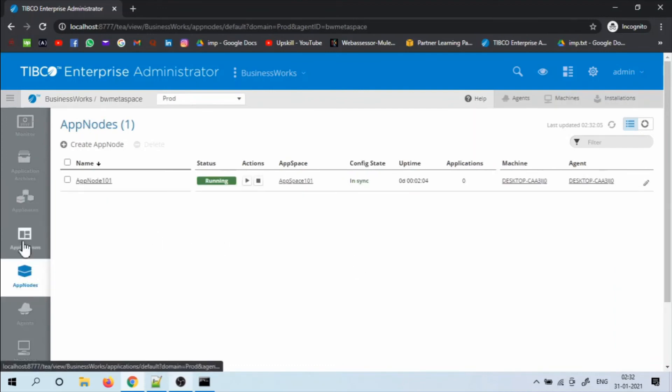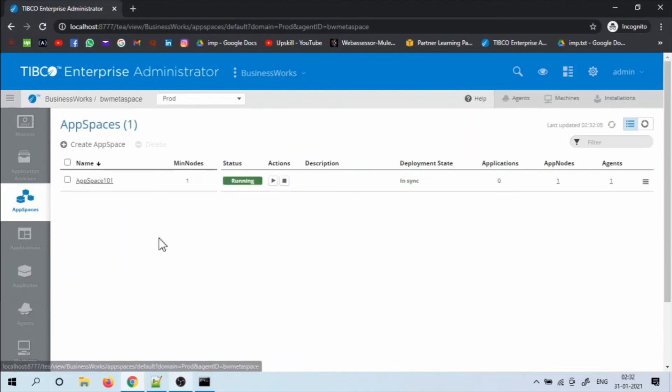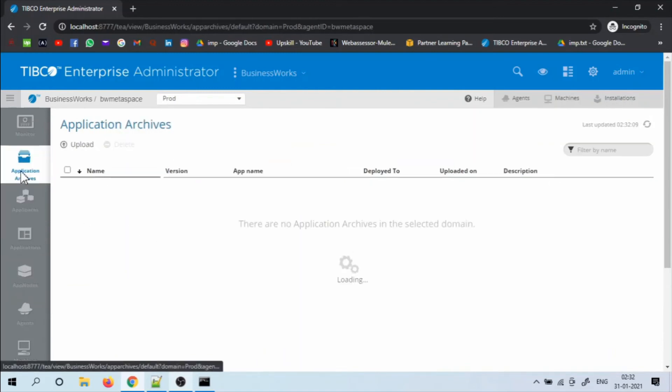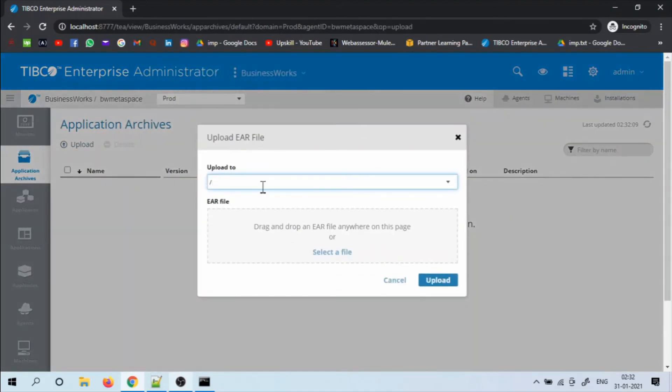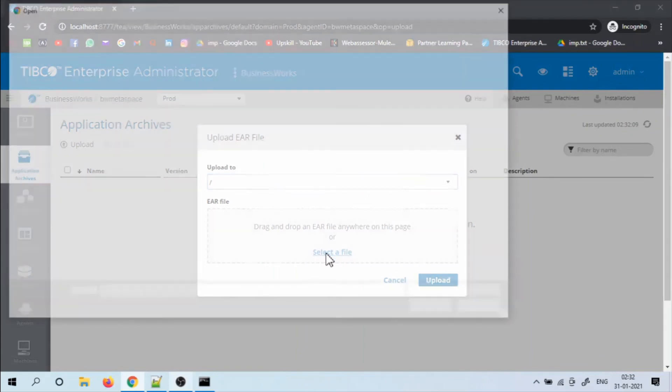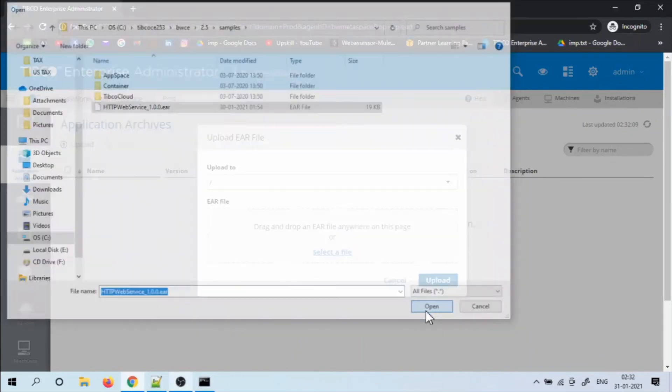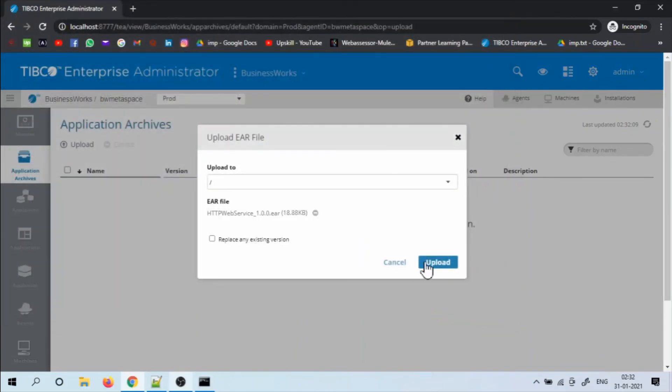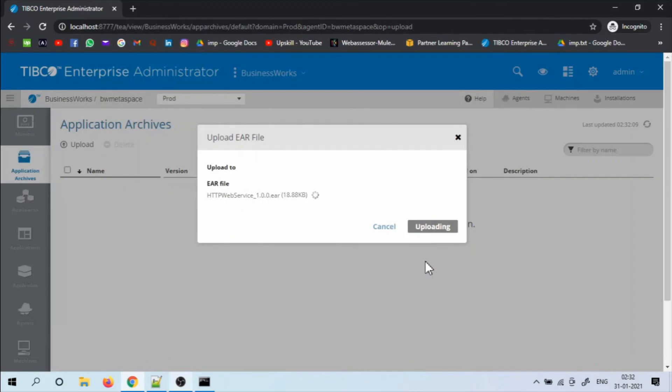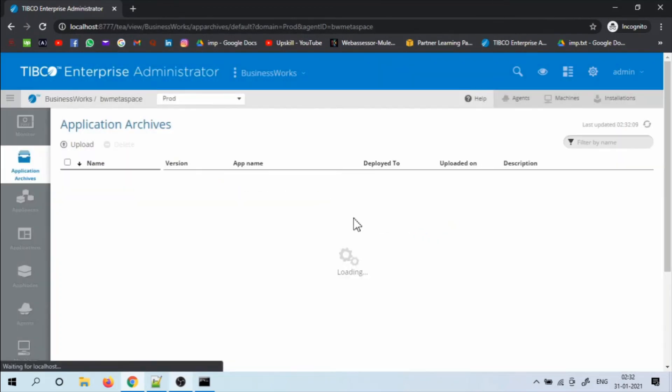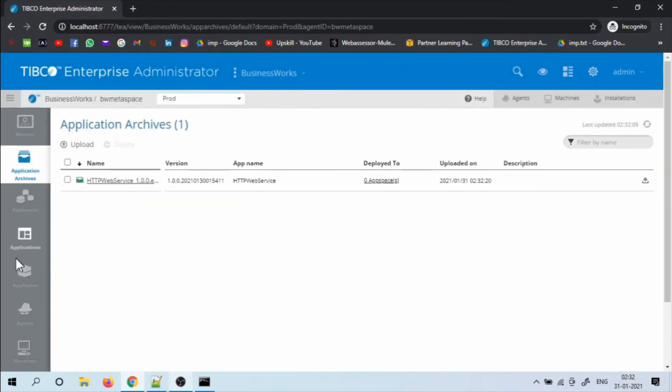Now let's try to upload the application that we have generated in our previous tutorials. This service converts the USD amount to INR. I have uploaded the archive.